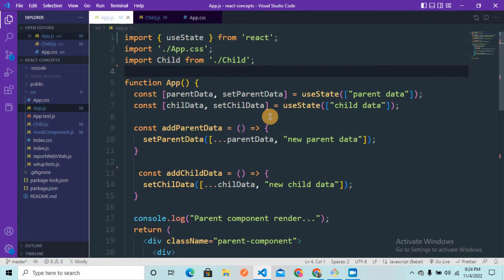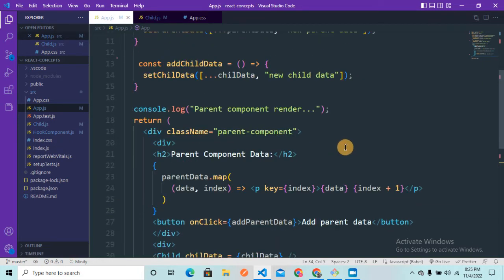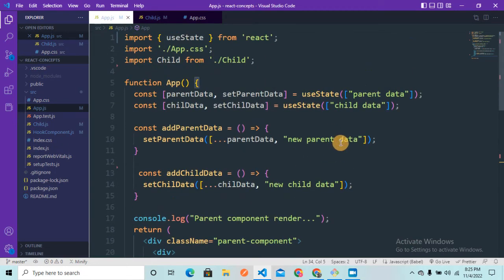But there is a problem with this re-rendering nature of React components, and that's where we can use memoization to optimize our code. To explain this concept I have written some boilerplate code here, because the main goal is to explain memoization in React — when to use react.memo and when to use the useMemo hook. I want to explain the concept directly in the simplest and easiest manner.